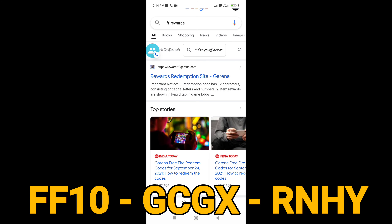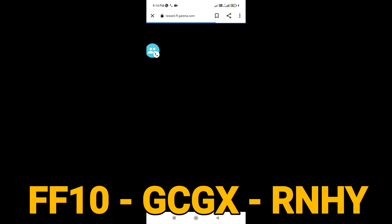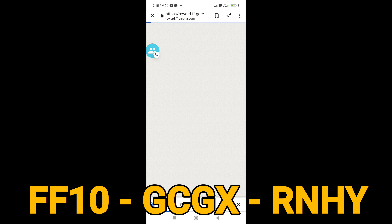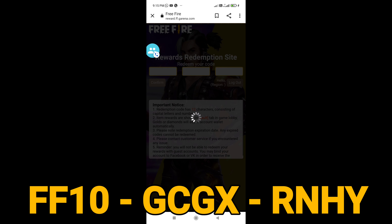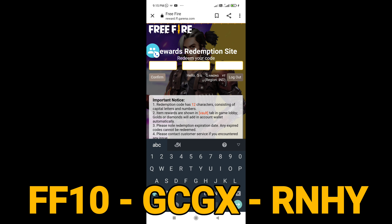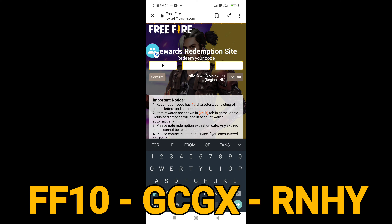So guys, let me know how to read and play on the screen. In the description box, there is a pin. Let me know how to read and upload.